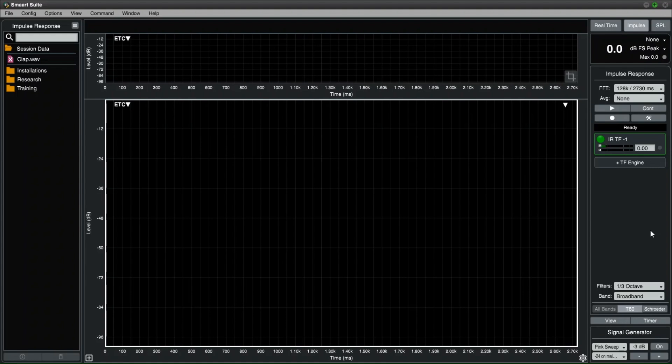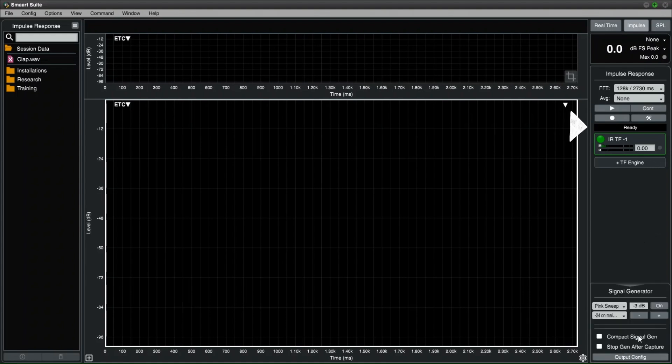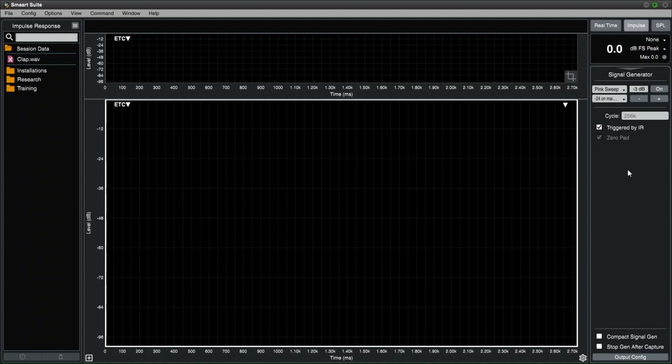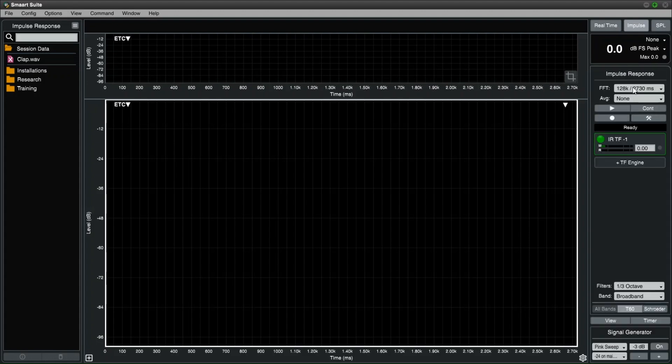For our sound source, we'll start with pink sweep. You'll notice a tick box that says triggered by IR. This will ensure that the sweep starts when we start the measurement, and also that the length of the sweep is as long as our FFT window.